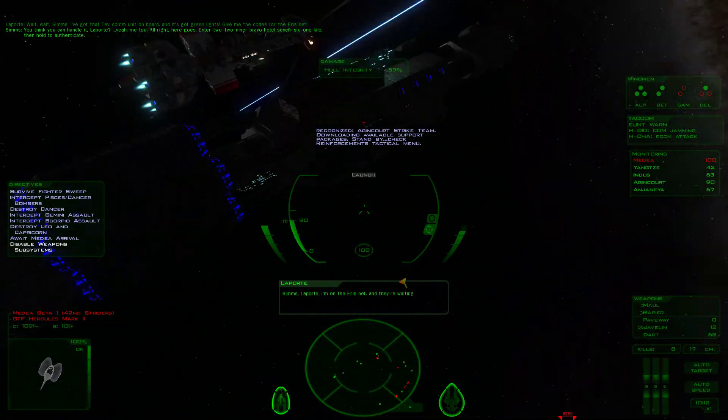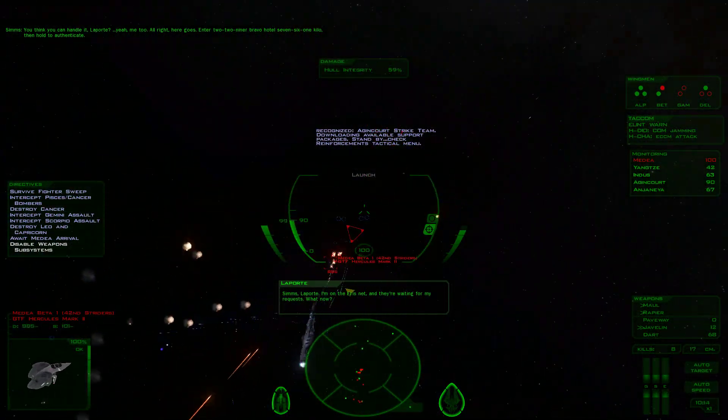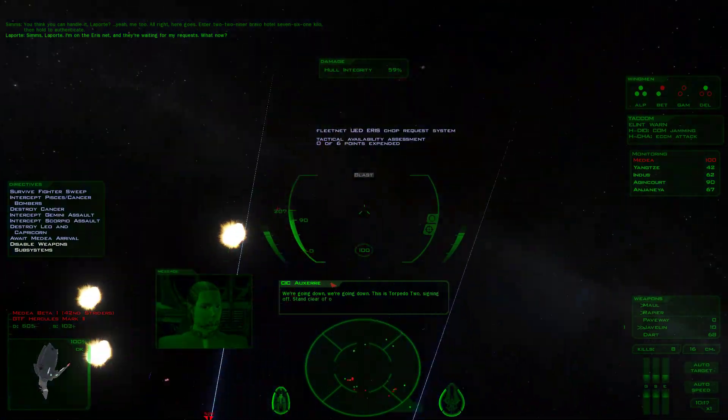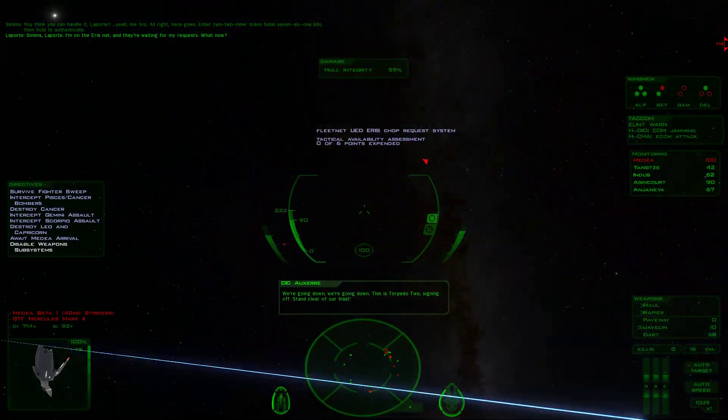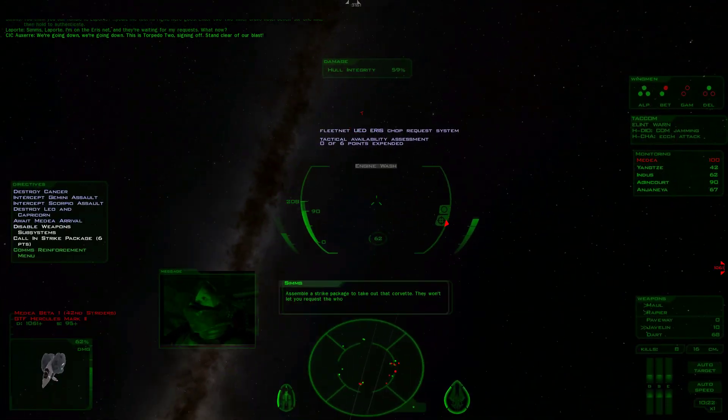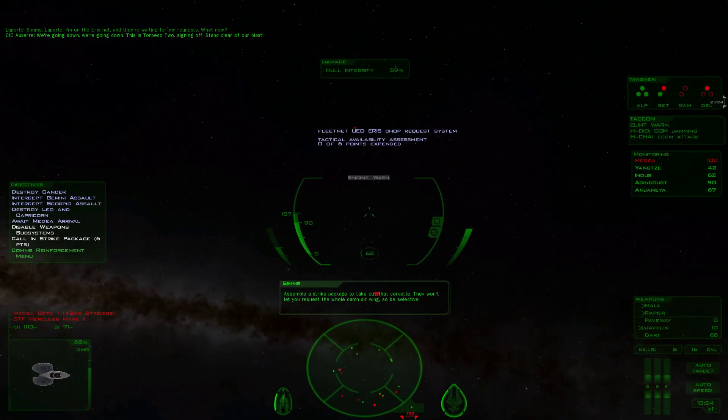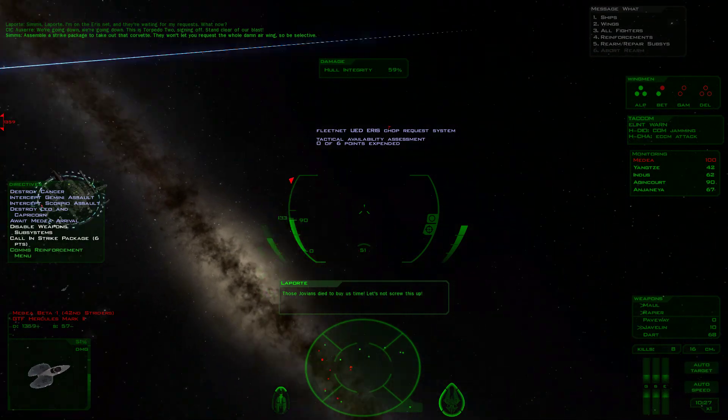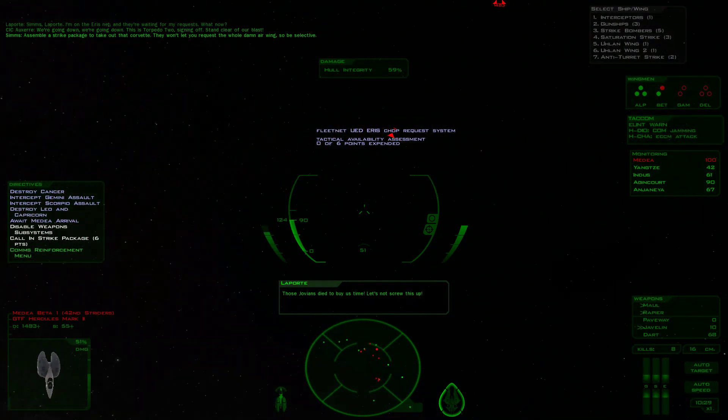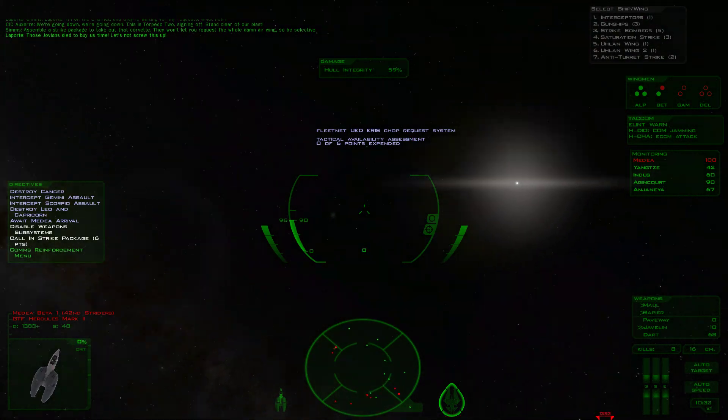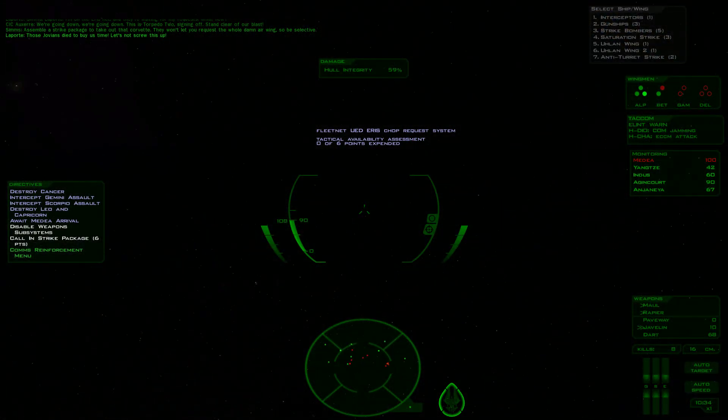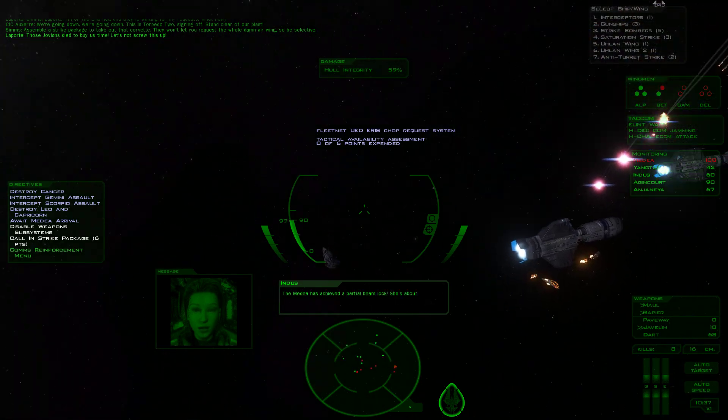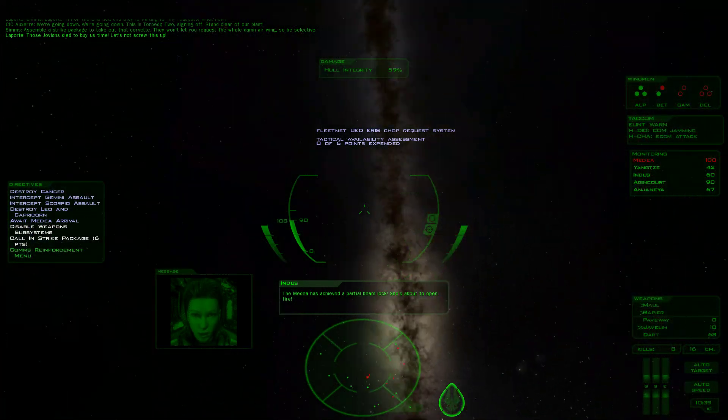Sims, Laporte, I'm on the Aeris net and they're waiting for my requests. Assemble a strike package to take out that corvette. They won't let you request the whole damn air wing, so be selective. Those Jovians died to buy us time, let's not screw this up.